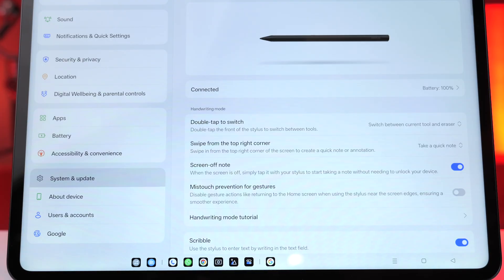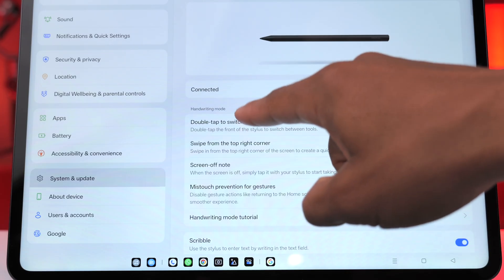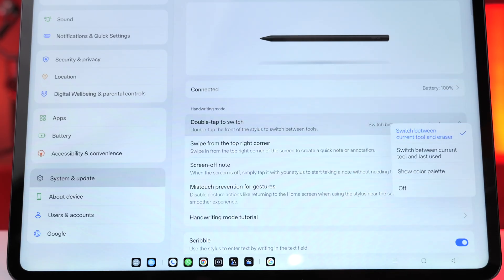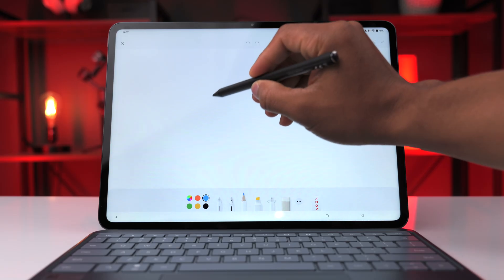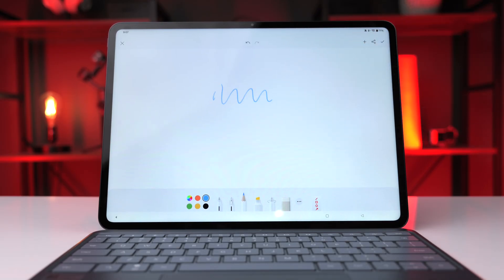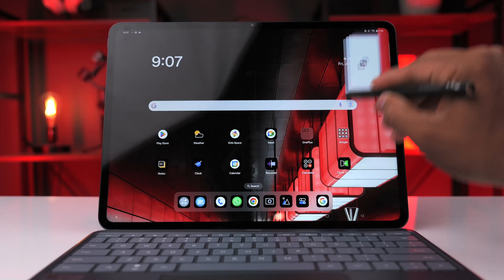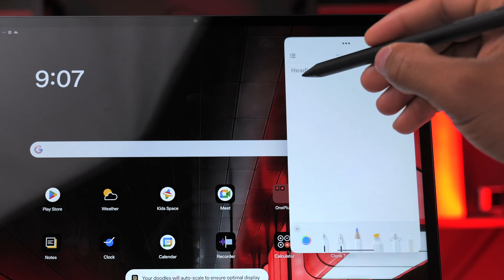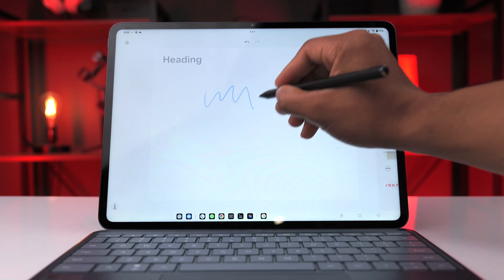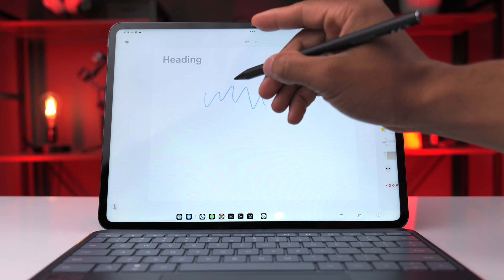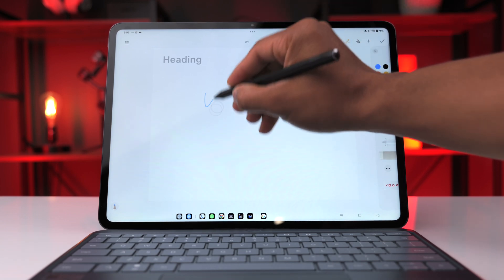Go into Settings, then System and Update, then Stylus. Make sure screen-off note is activated, set swipe from the top right corner to take a quick note, and double tap to switch set to switch between the current tool and the eraser. When the tablet is off, pressing the stylus on the screen automatically takes you to a note. Swiping from the top right corner brings up the notepad quickly. When taking notes, double-tap the stylus to switch to the eraser, and double-tap again to go back to the pen.